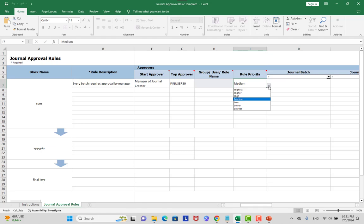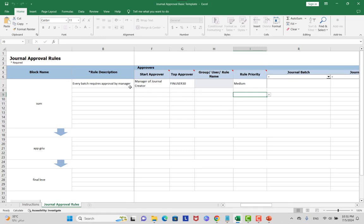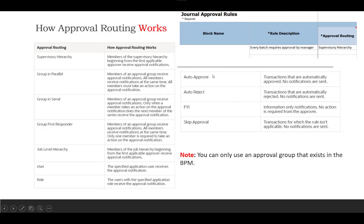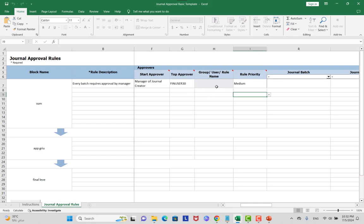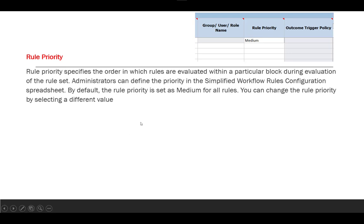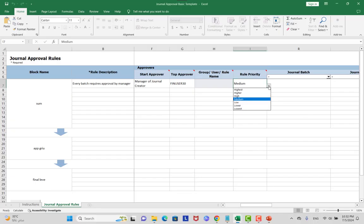Here you can mention an approval group — you must define the approval group in BPM first, then reference the same group name here. Rule Priority sets the order in which rules are evaluated within a particular block. By default, rule priority is set to Medium. You can change it by selecting a different value: Higher, Highest, High, Low, Lower, or Lowest.